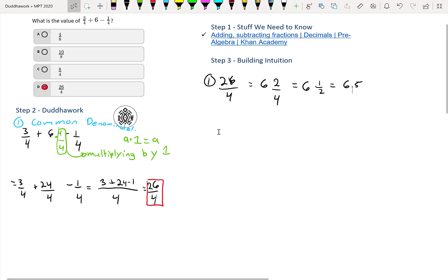You can also convert it like this, right? You can divide 26 divided by 4, and you get the following.